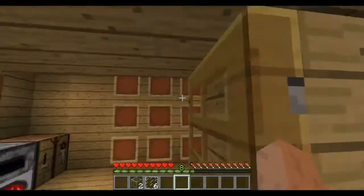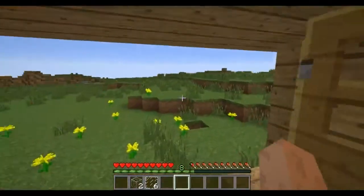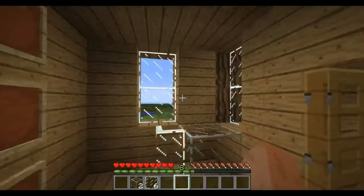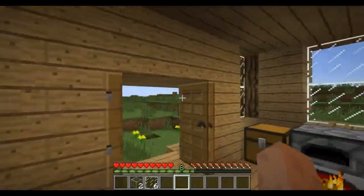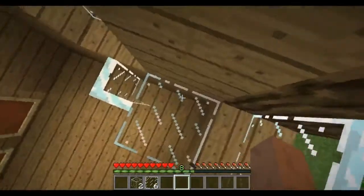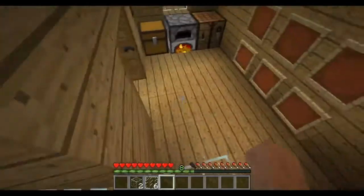But you always need some torches around, because it's pretty dark when it's night time and all of that. And similar goes for glass blocks too.